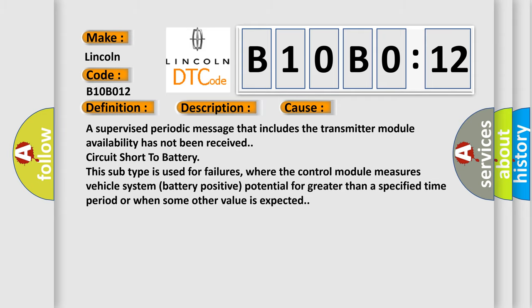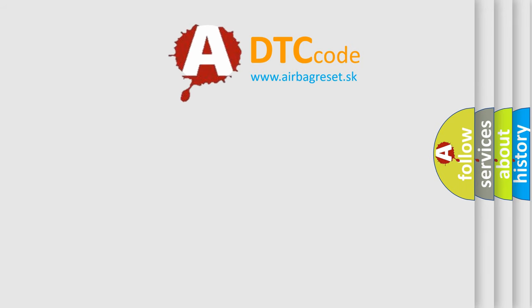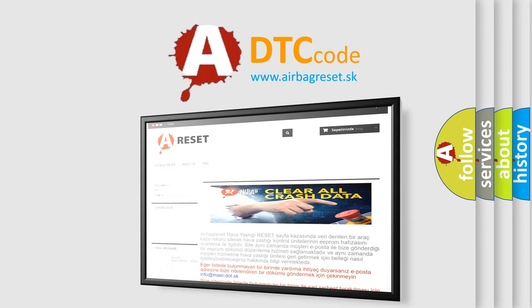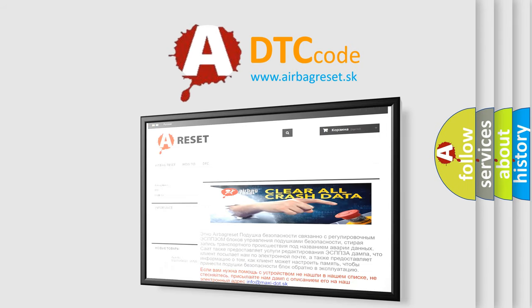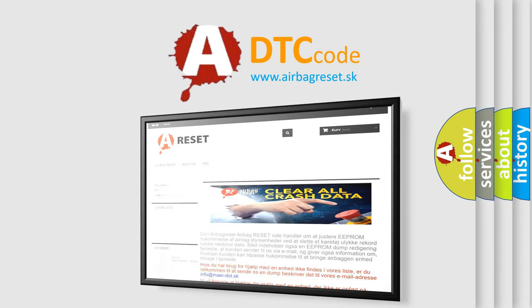The Airbag Reset website aims to provide information in 52 languages. Thank you for your attention and stay tuned for the next video.